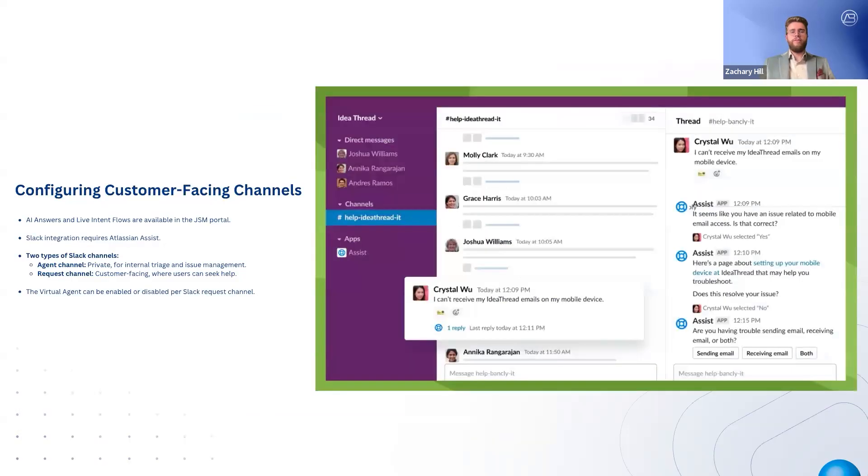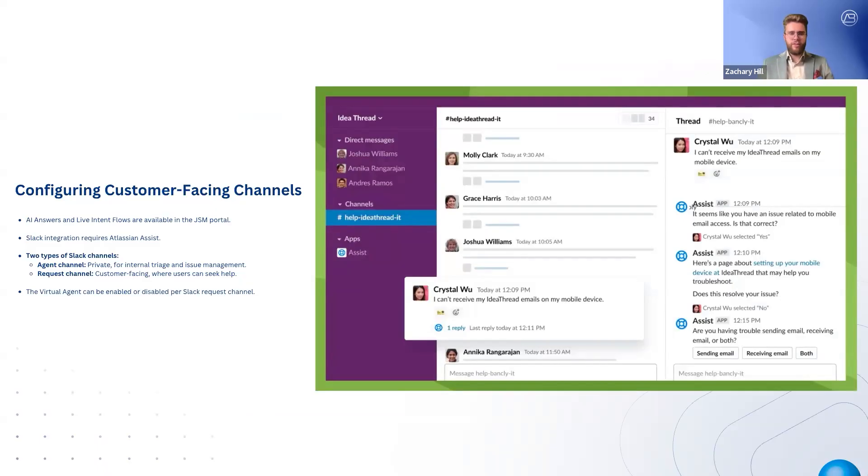Once the virtual service agent is set up, AI answers and live intent flows are automatically available in the Jira Service Management portal.